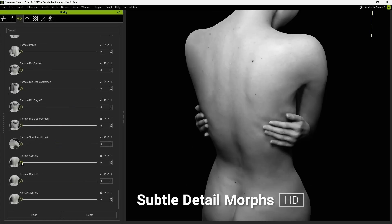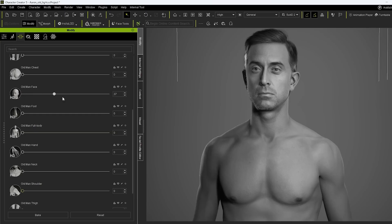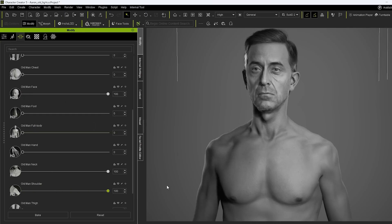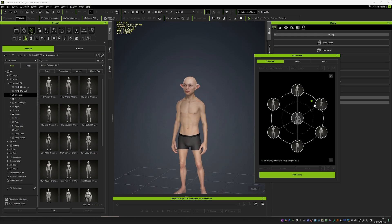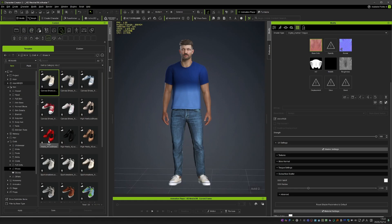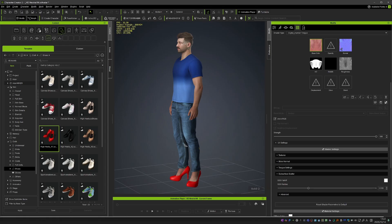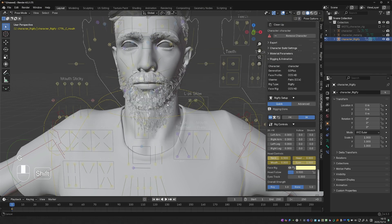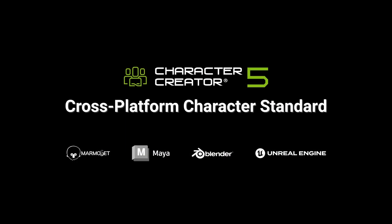So what is Character Creator 5? It is the latest version of a standalone application from Reallusion that specializes in one thing: high quality humanoid characters. It gives you a fully customizable human mesh and textures, clothes that adapt to the custom character's shape, automatic body and face rig, and easy export pipelines — not just to Blender, but to almost any popular 3D software like Unreal, Unity, ZBrush and many others.